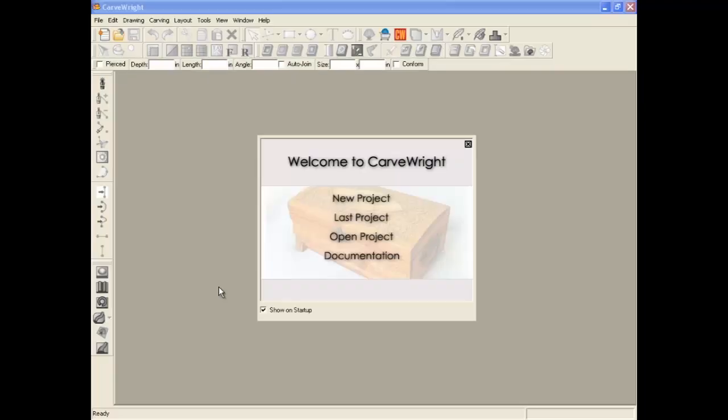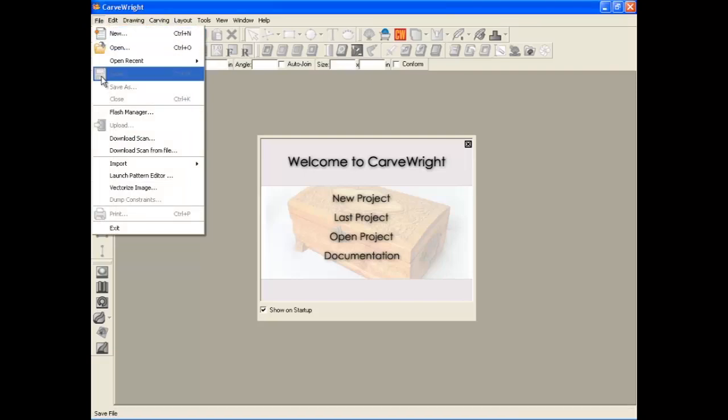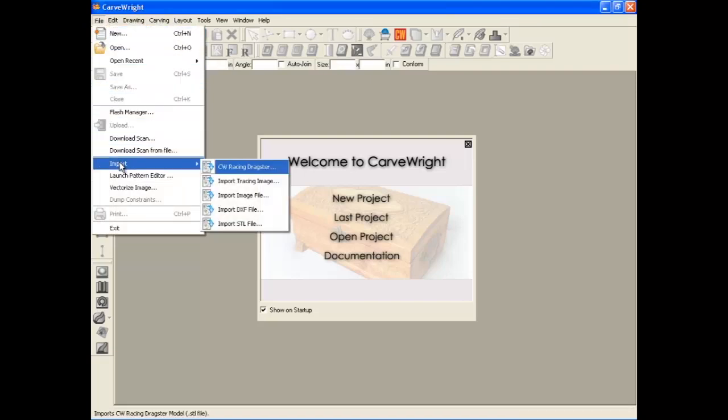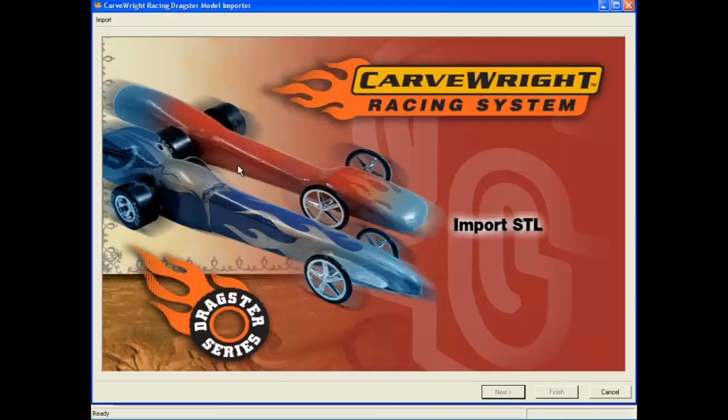Once you are confident in your model's design, it is time to open the software and position the model in the correct orientation for carving. Open the CarveWright Designer software and select File on the main menu bar. From the File drop down menu, select the Import option and then select the CarveWright Racing Dragster menu item. This will send you to the opening screen of the CO2 car import software.